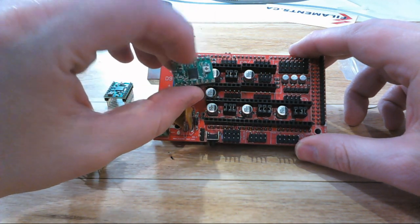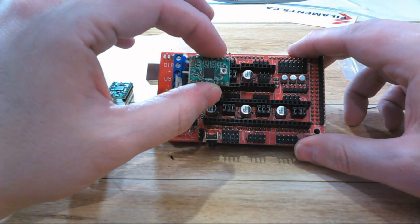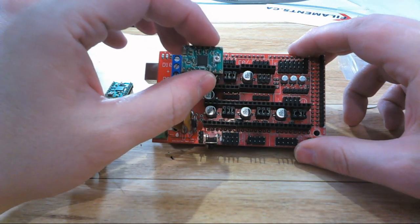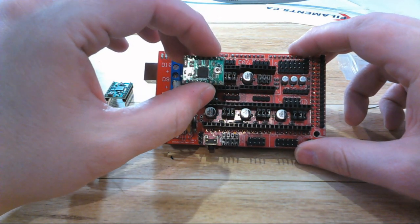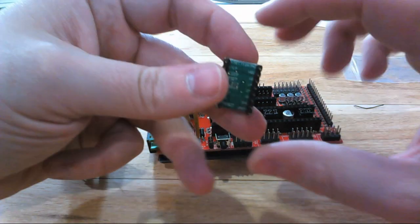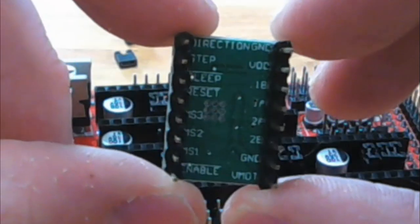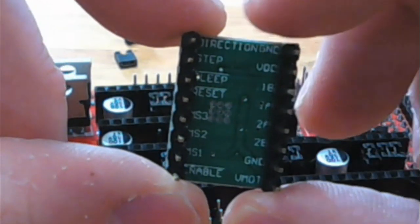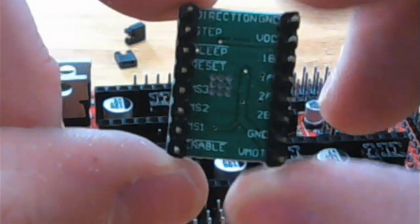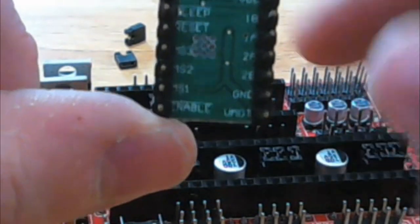If you look on the underneath of your stepper motor driver, you're going to see some labeling. You can see up here is direction and ground, and down here is enable and VMO. So direction and ground is probably the easiest one to look at.